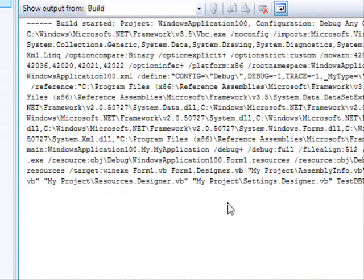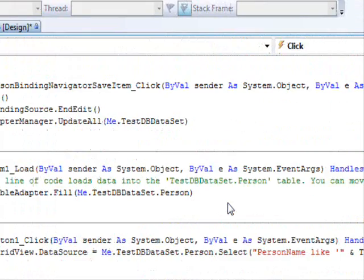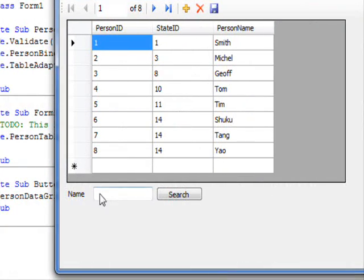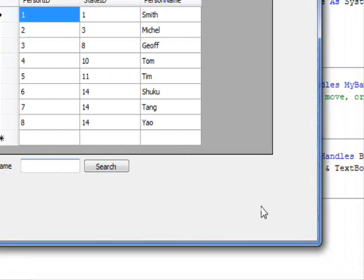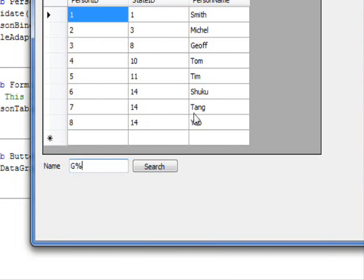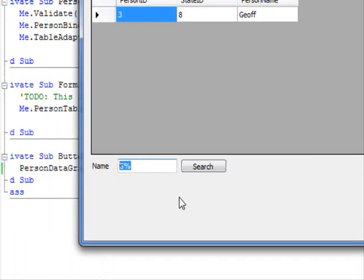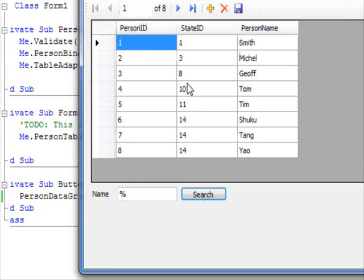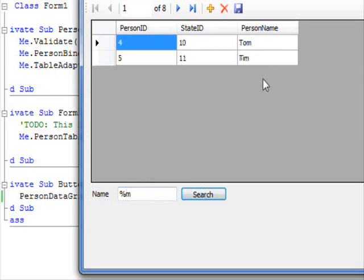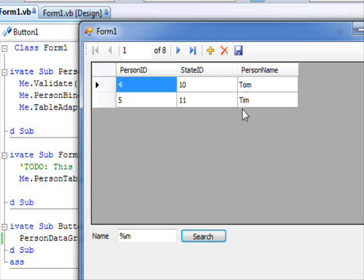I am going to search for 'G%' — anyone who starts with G. And this is Jeff. I am going to search for everyone using '%' and I'm getting them all. Anyone who ends with 'M' — we got Tom and Tim. As you can see, it's very easy to specify which column to search.